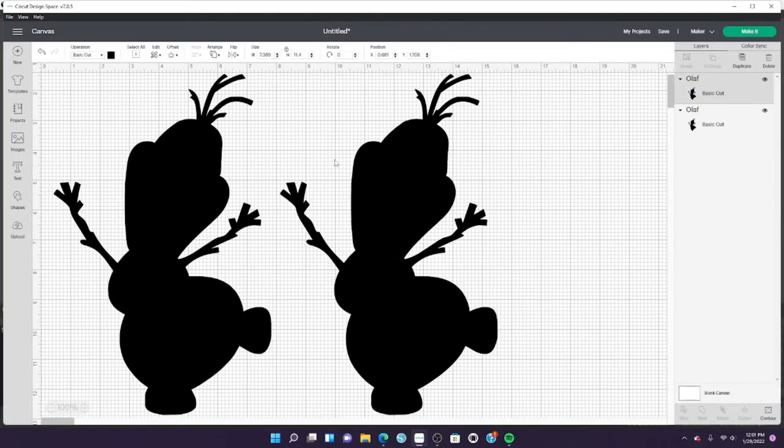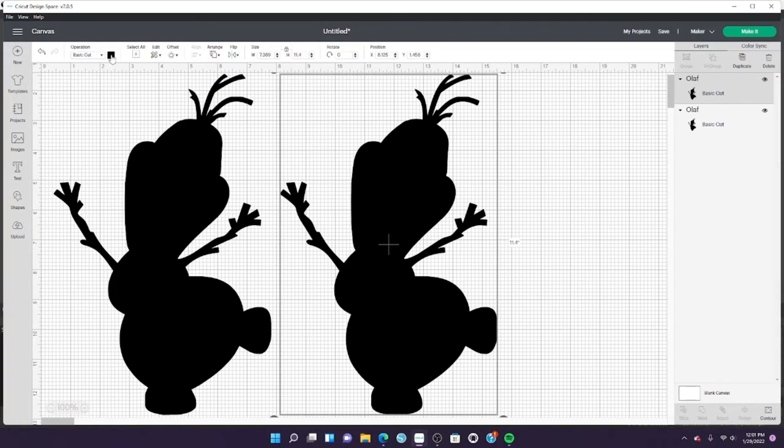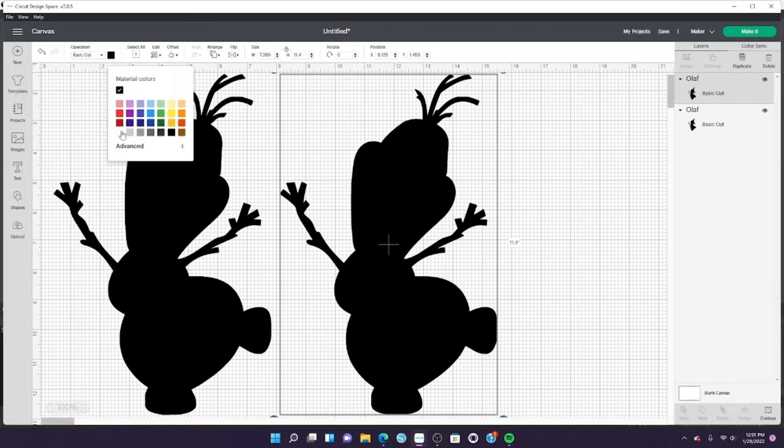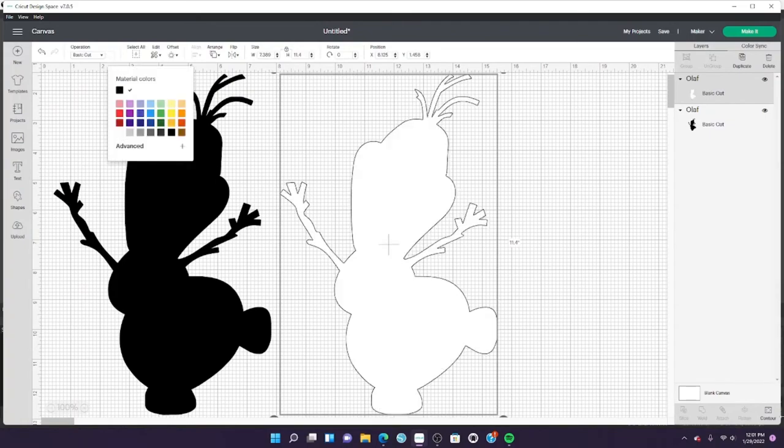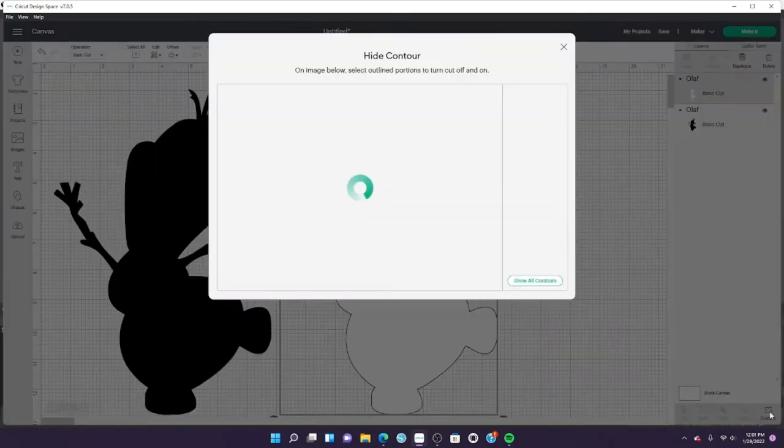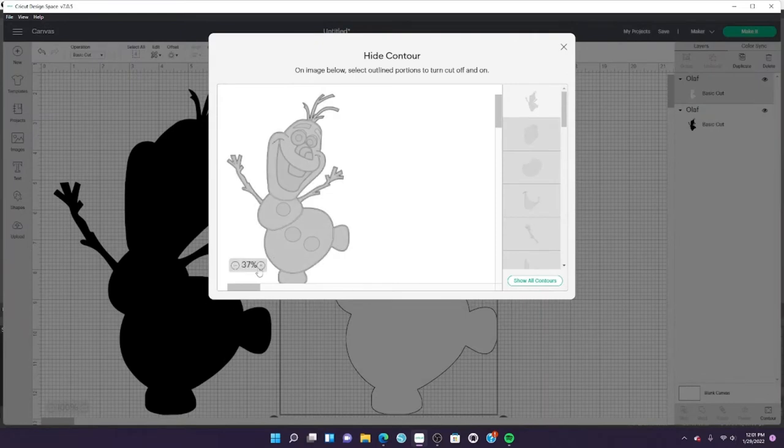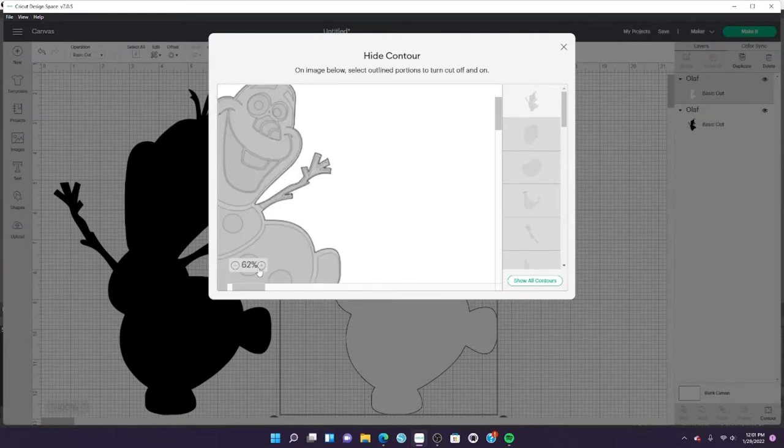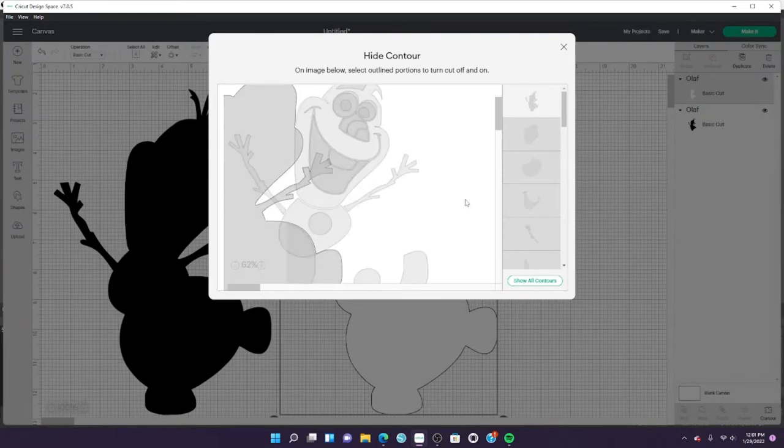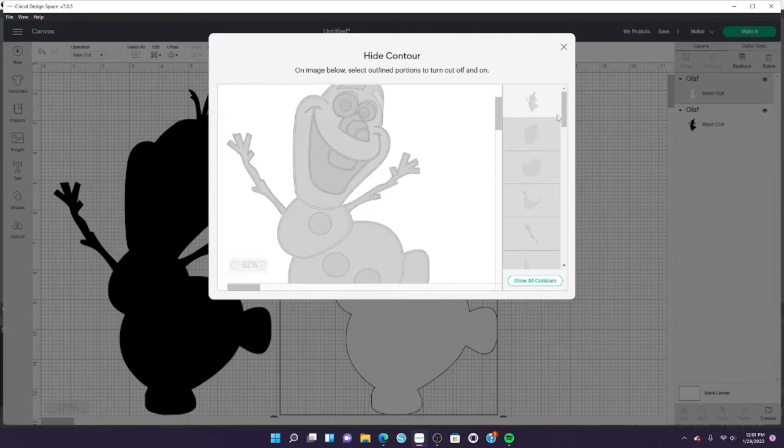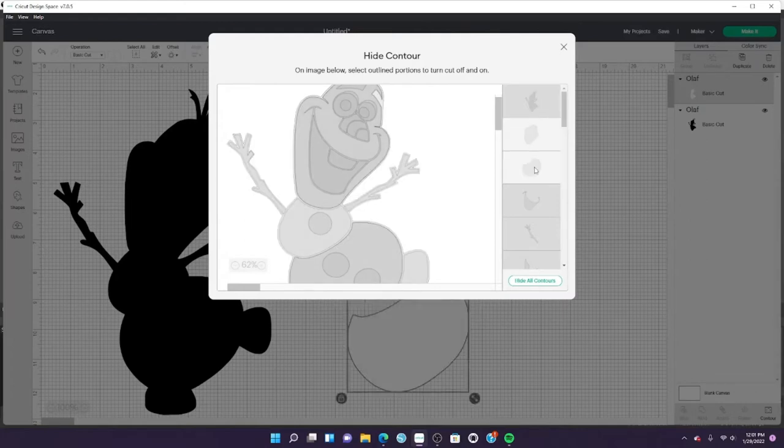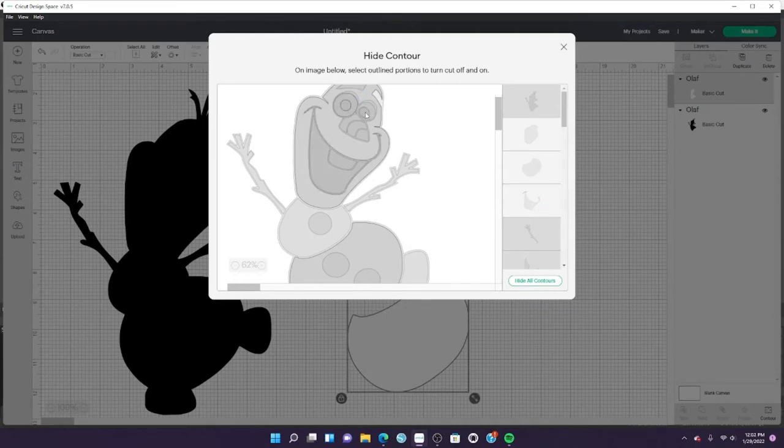Then duplicate that one and change it to white. This is going to be the body. I'm going to select everything that is white on the Olaf image—the face, the body, the feet, and the mouth.